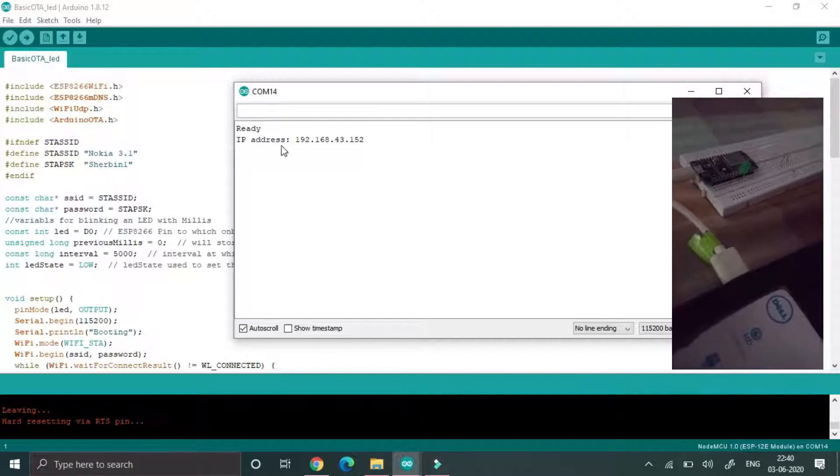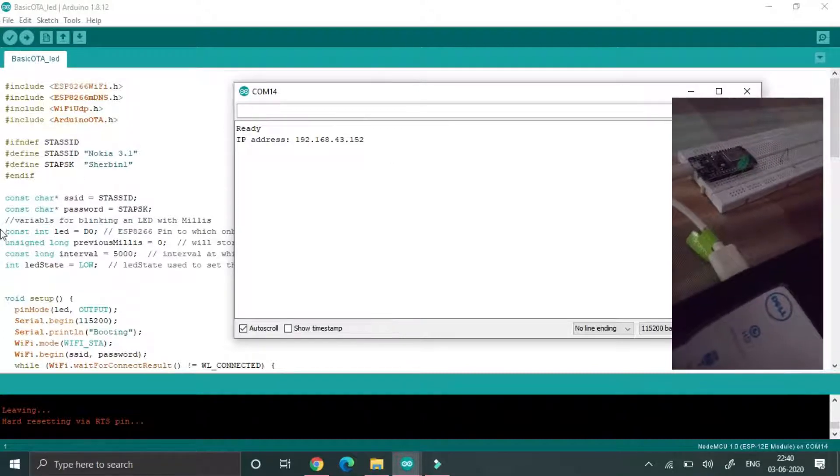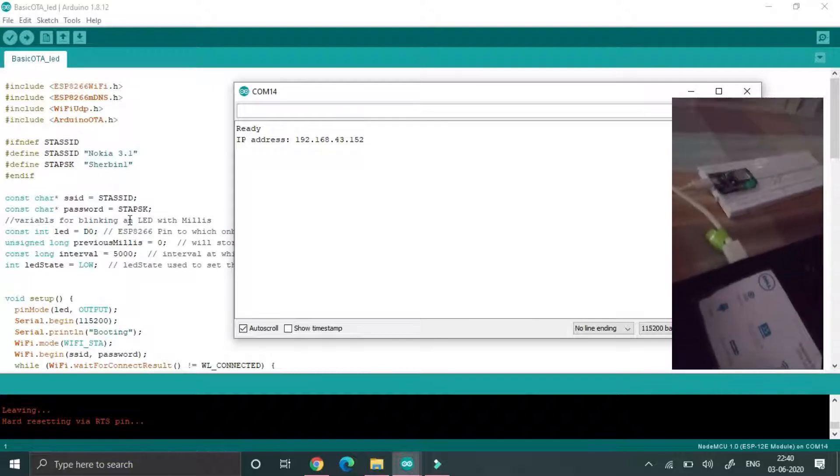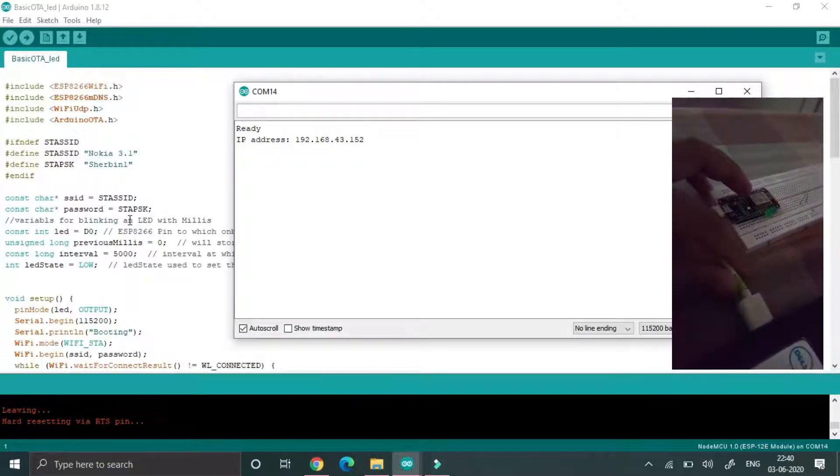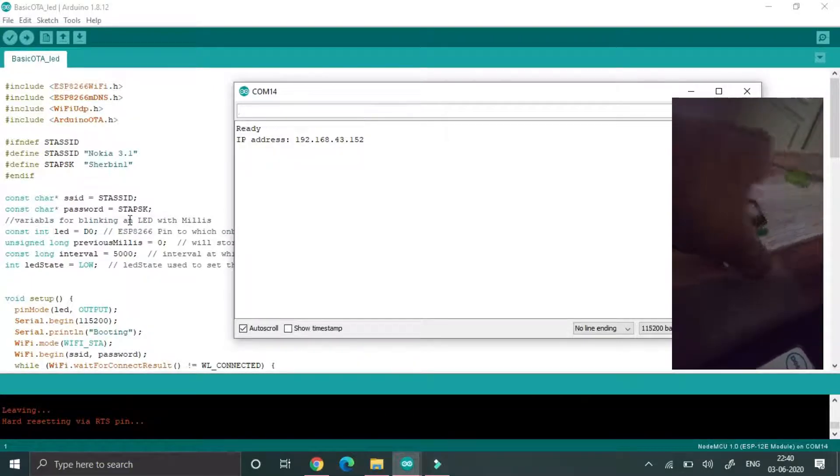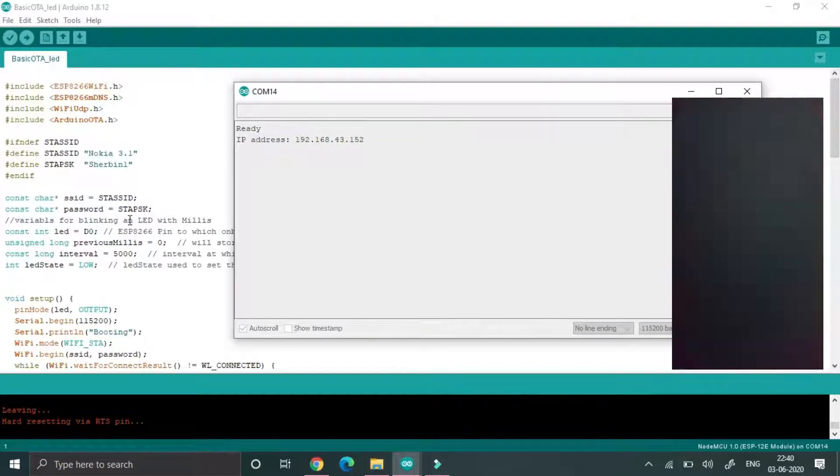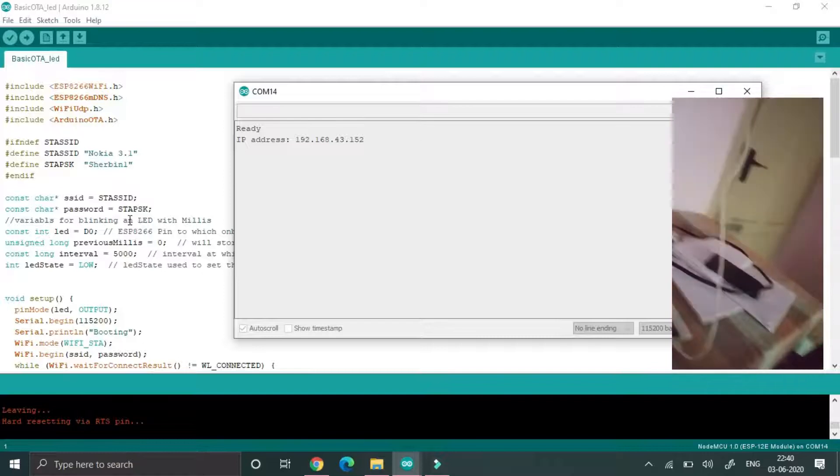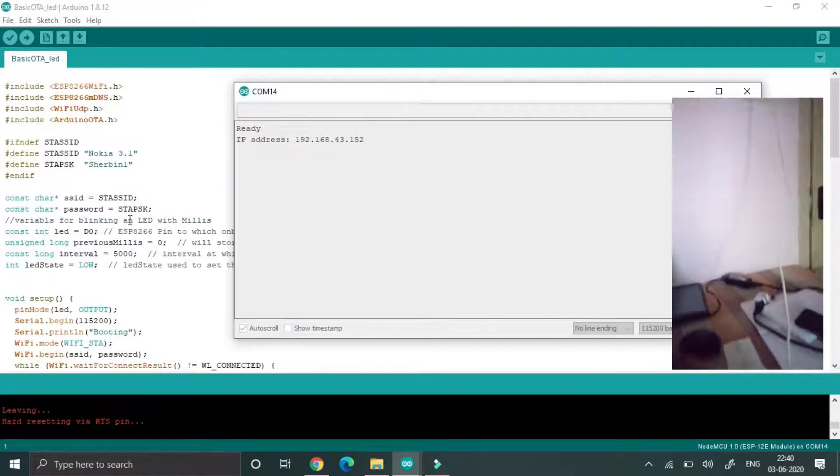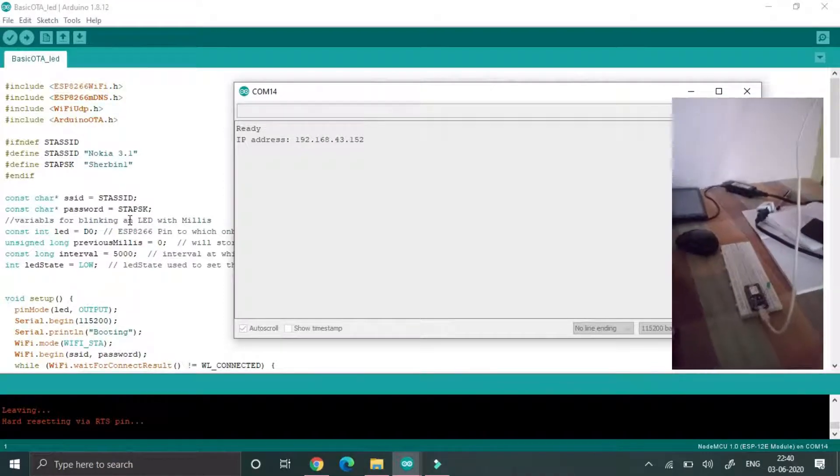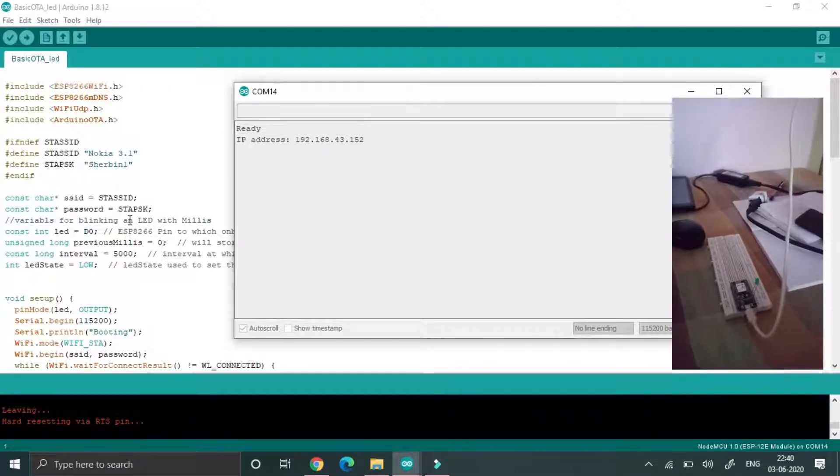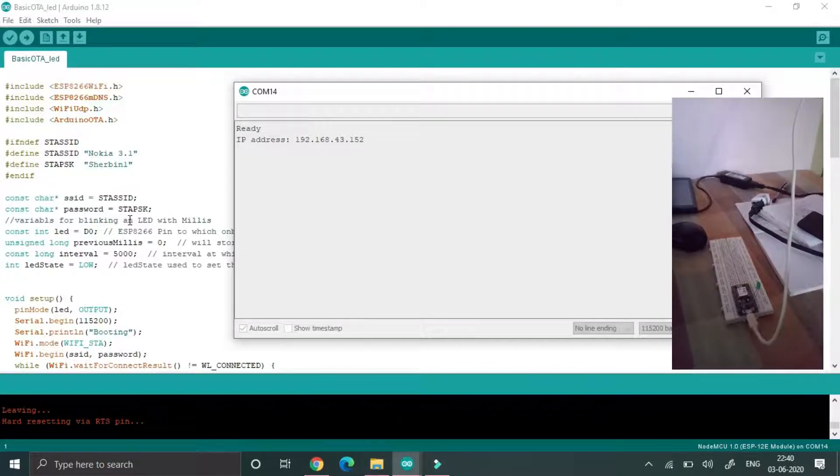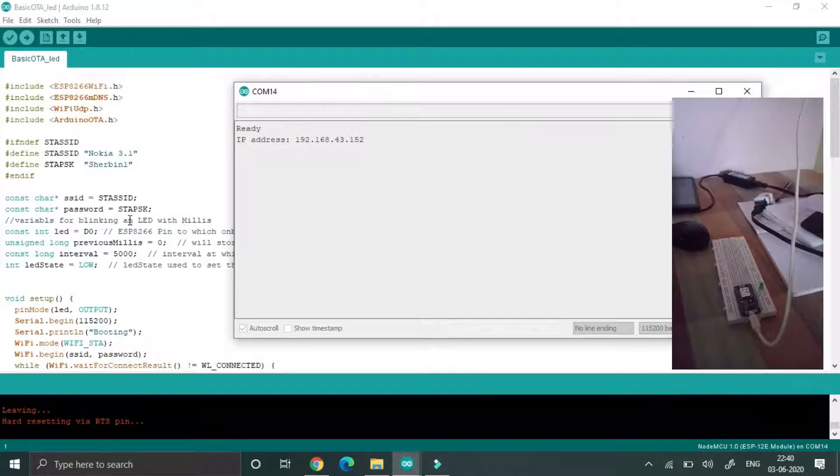Then just save this IP address. Afterwards, just remove that NodeMCU from our laptop and now I am going to connect this NodeMCU into my phone charger. You can connect to a power bank or whatever power source is available.